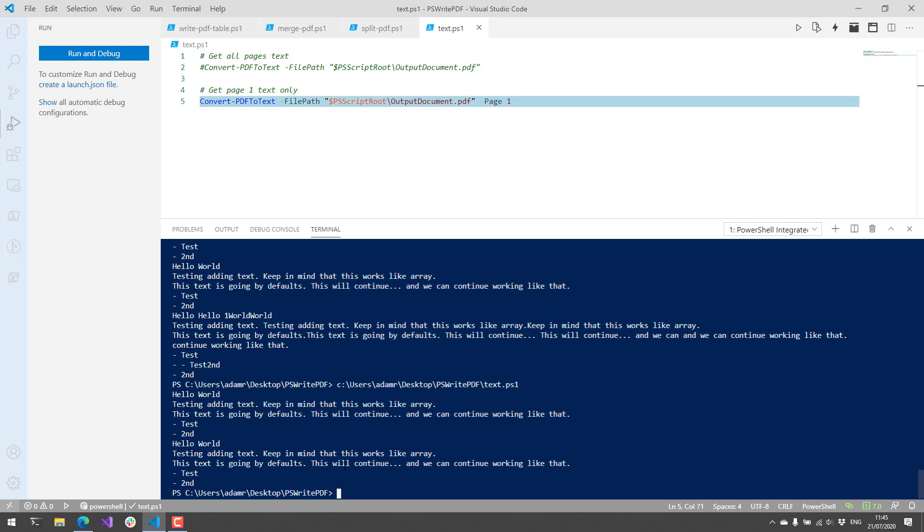So that's an overview of the PS Write PDF PowerShell module. It's a pretty cool way for either authoring or manipulating PDF files. And I think I'm going to find some use for this because I deal with them a lot. So if you like videos like this, definitely subscribe to this channel for more Module Mondays.